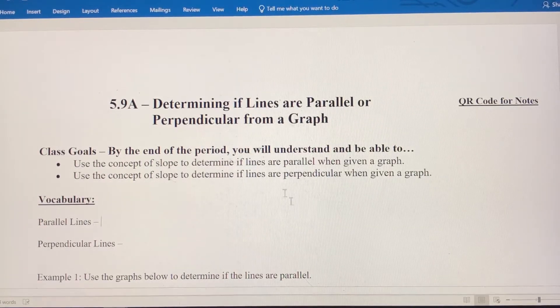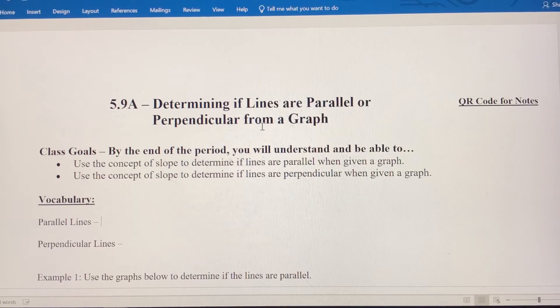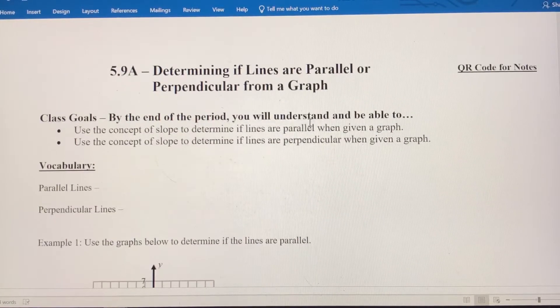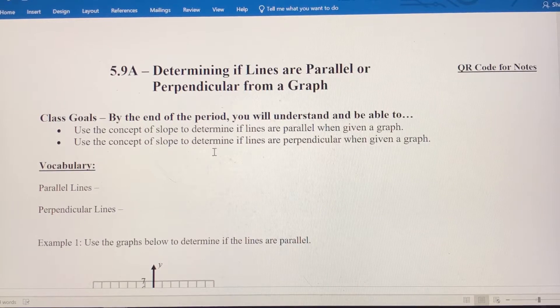In this video, we're going to determine if lines are parallel or perpendicular when we're given a graph. We're going to use the concept of slope to do this.